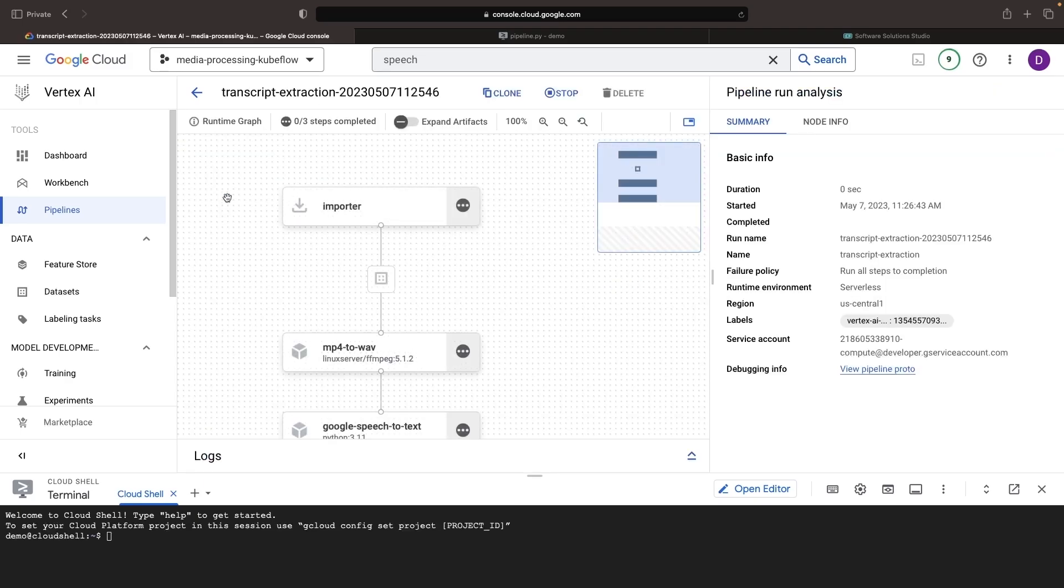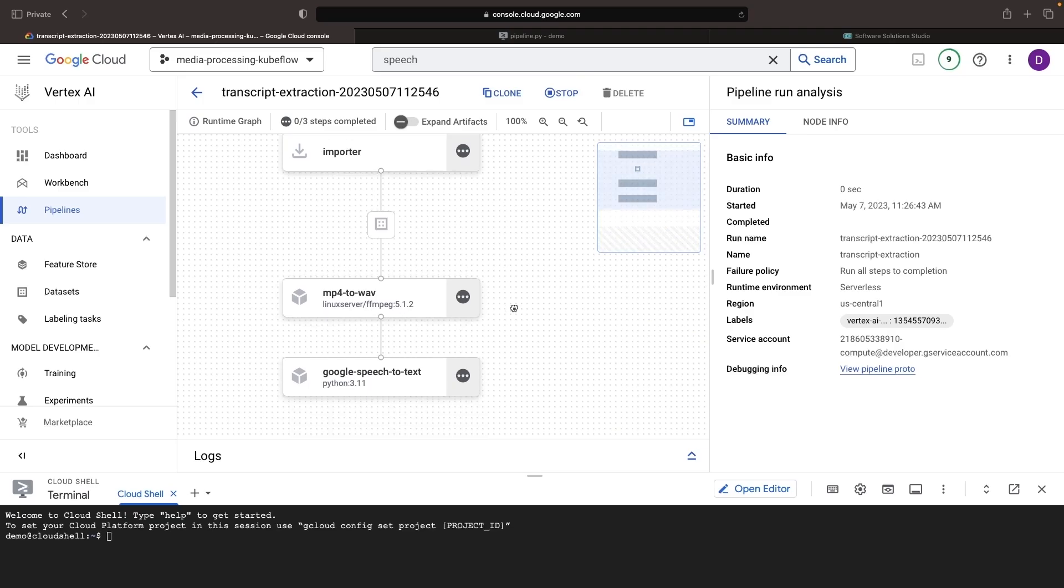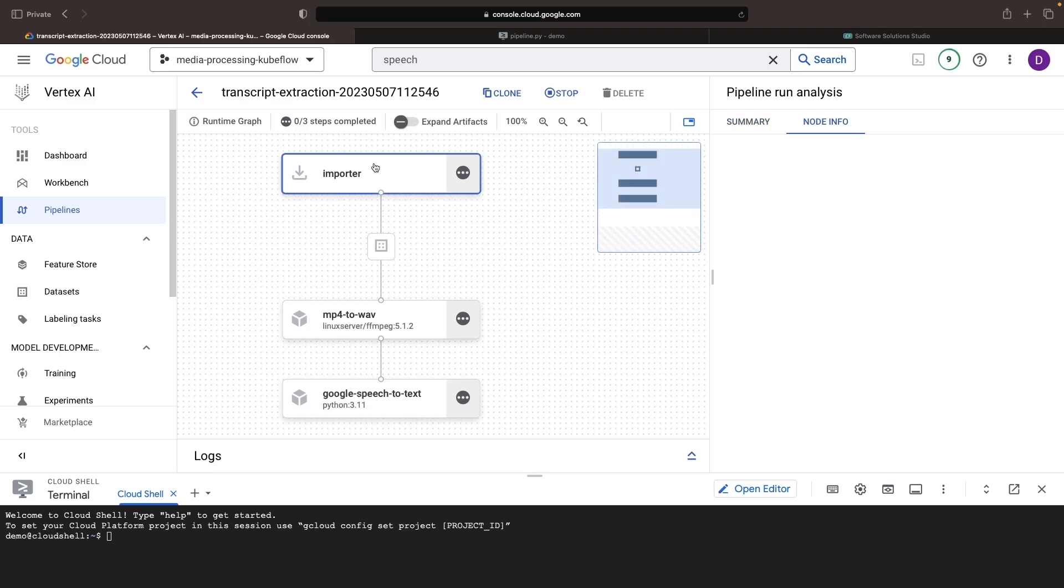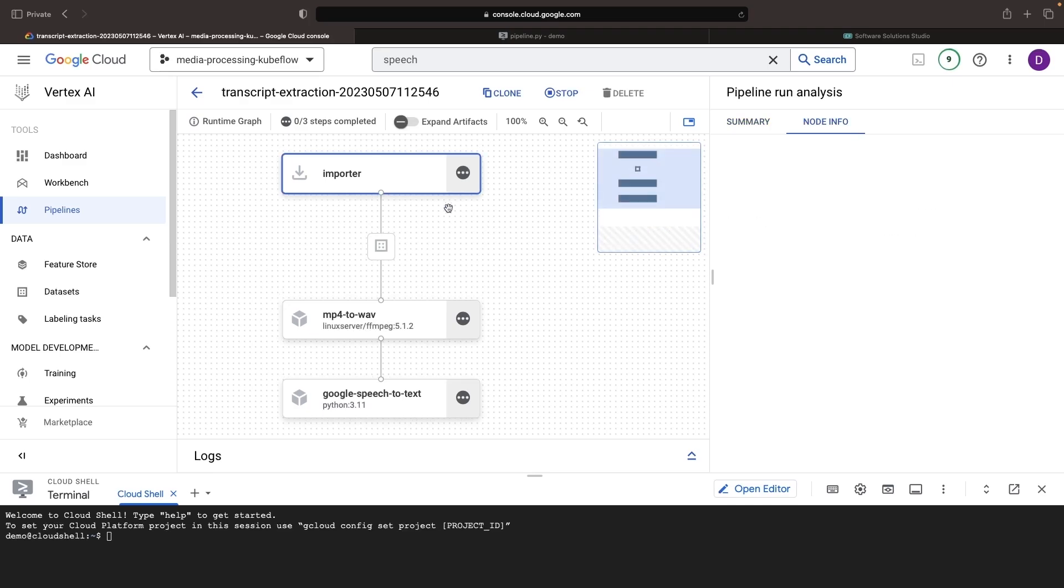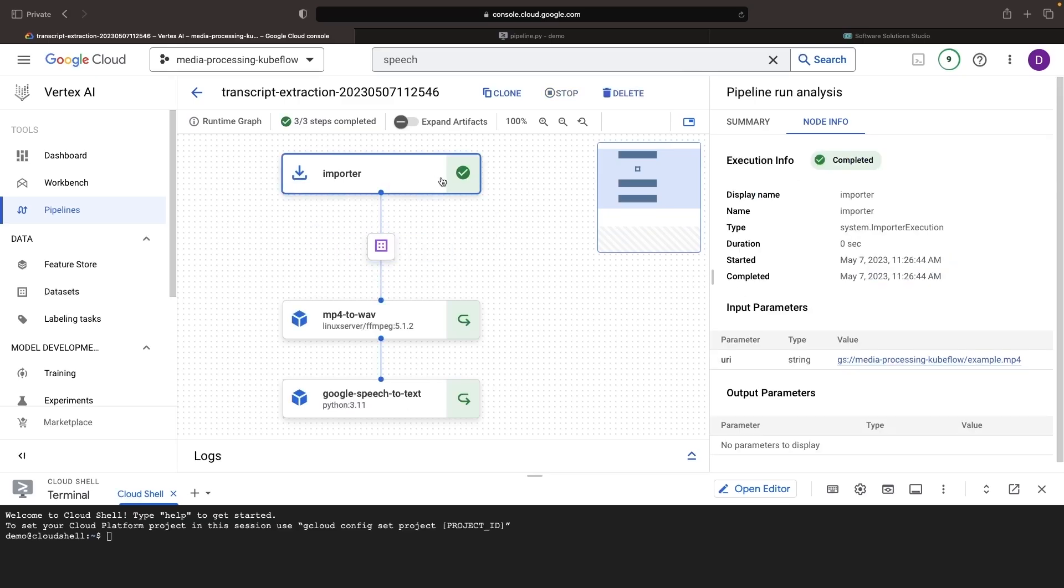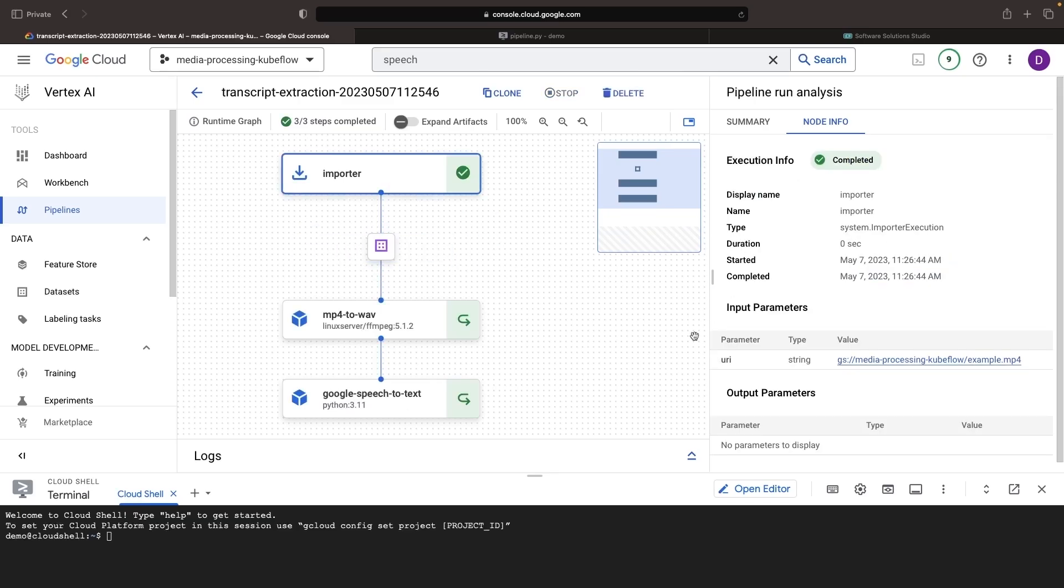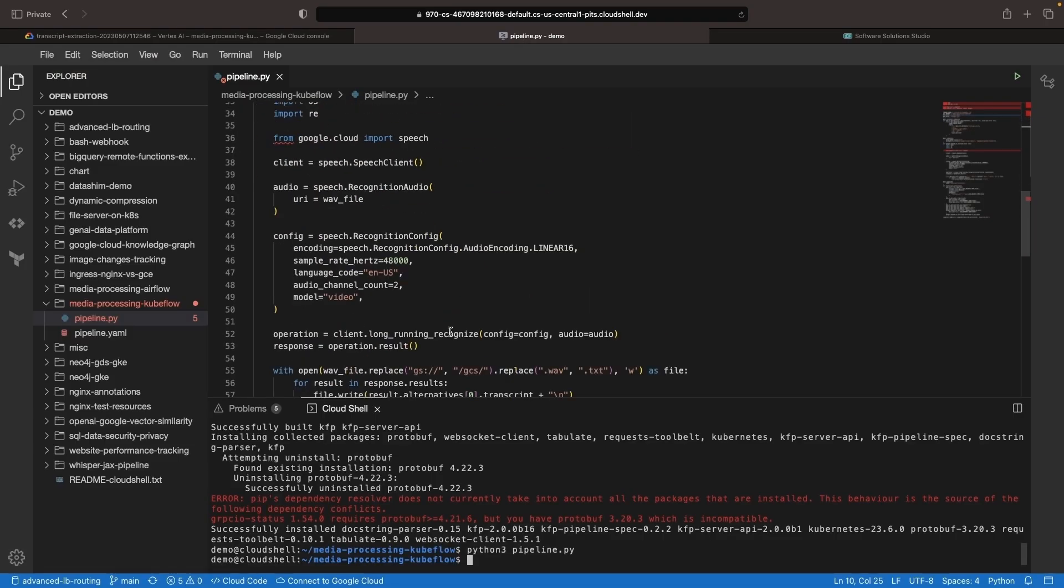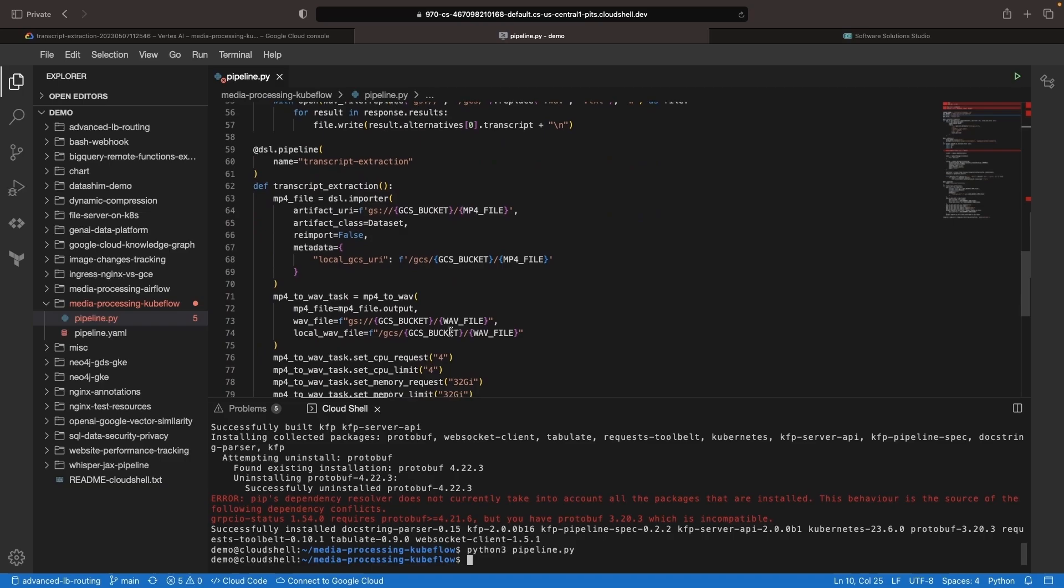After submitting the pipeline, we can walk through the console as well as some additional important concepts for Kubeflow pipelines. First off, you see the concept of artifacts through importer and artifact nodes. The importer is a way to bring in artifacts that are not created in your Kubeflow pipelines. The associated code for importing the MP4 file is provided here.